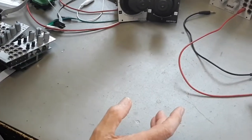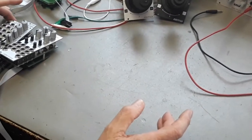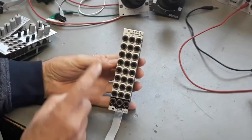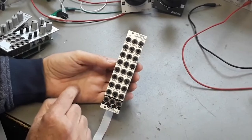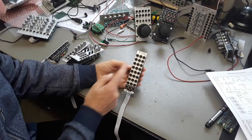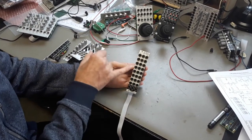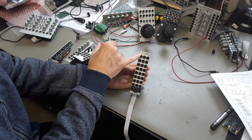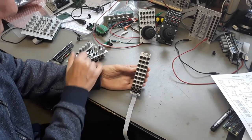Another module which is available now is the A138. It's an octal linear VCA. You have eight linear VCAs. For each VCA you have a CV input, an audio input and an audio output.